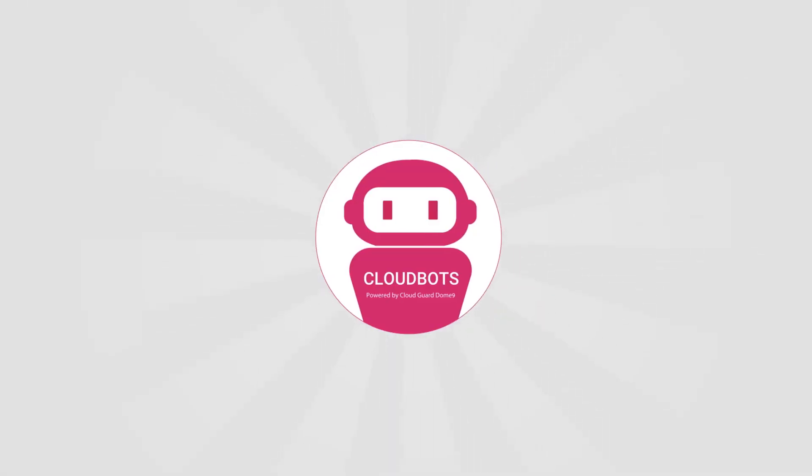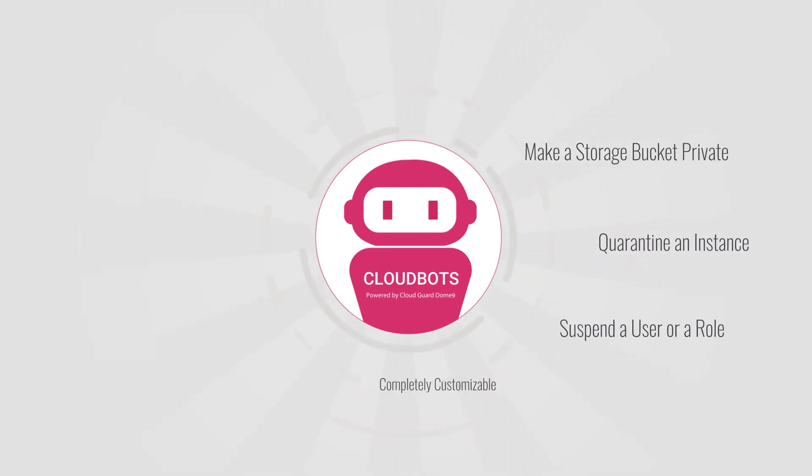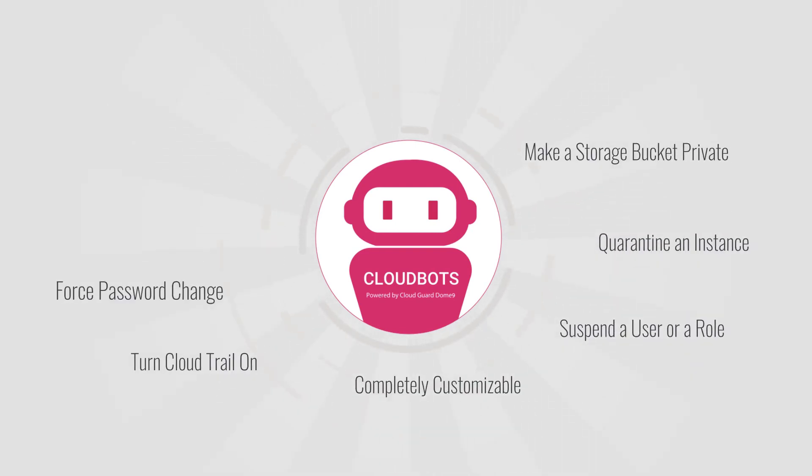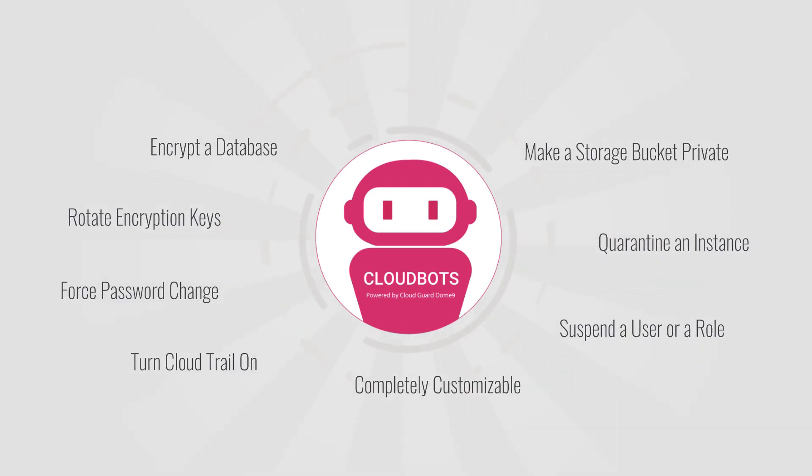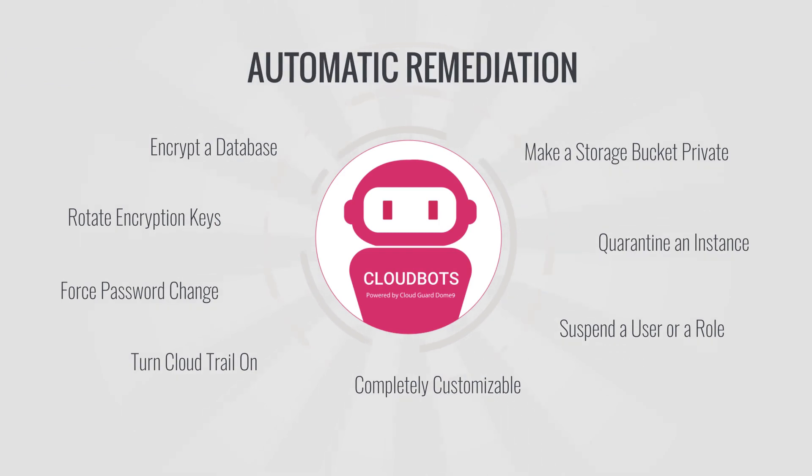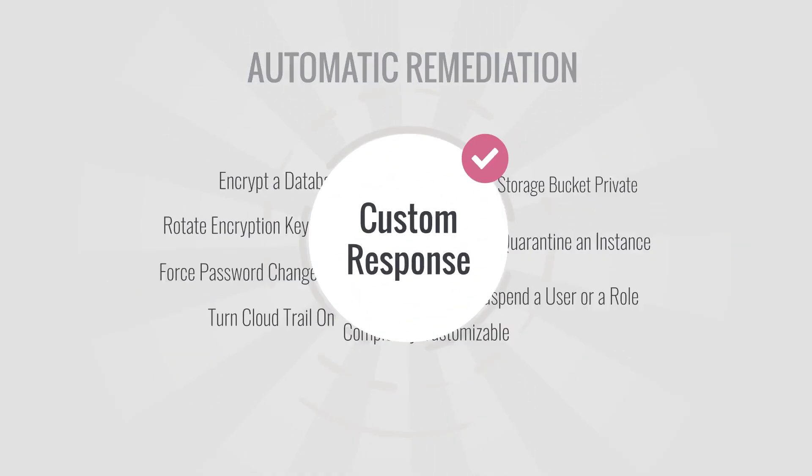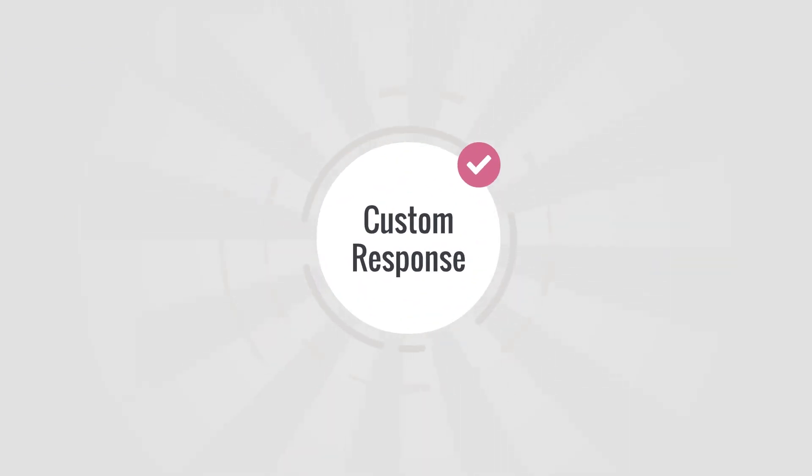With robust threat detection at its core, CloudGuard Logic's CloudBots technology also extends remediation capabilities indefinitely, allowing you to create custom responses to any type of network alert, audit trail, or any other event.